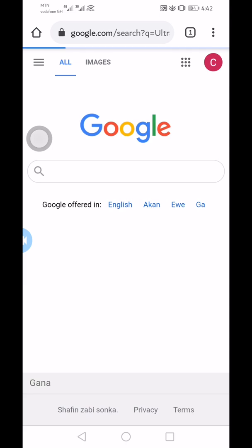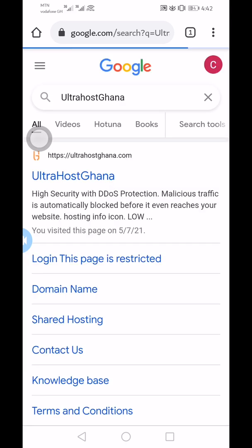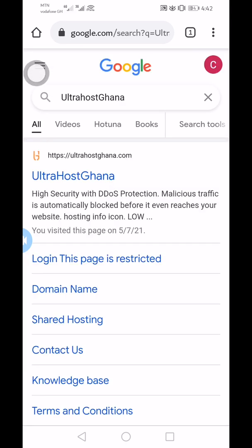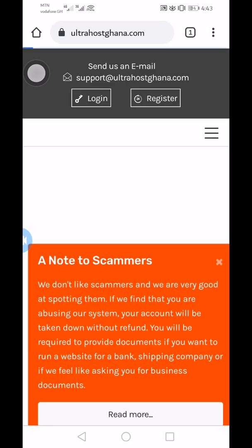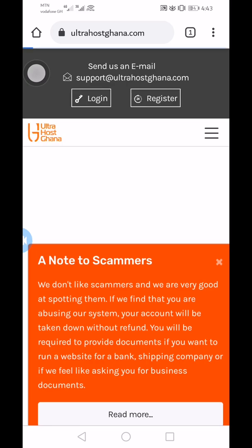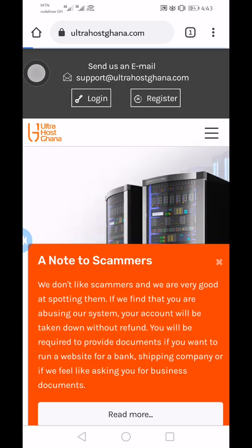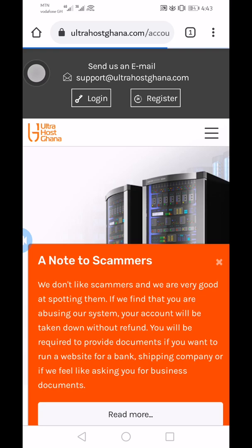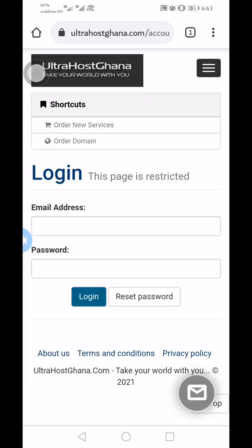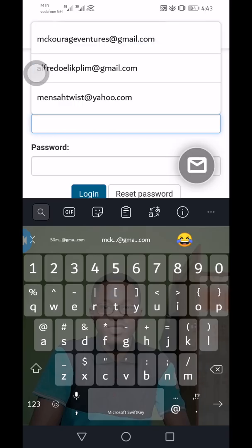Search for UltraHost Ghana on Google — you'll see it — ultrahostghana.com. Click on it. I already have an account so I won't be signing up, I'll just log in to my existing account. I click on login, and they have a little notification here for scammers who might try to use the site.